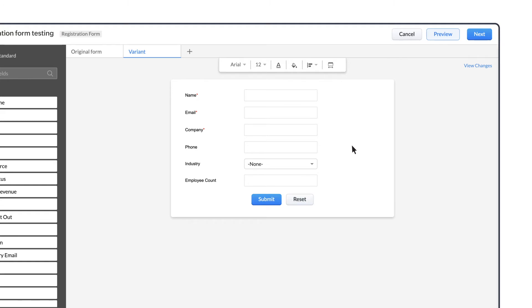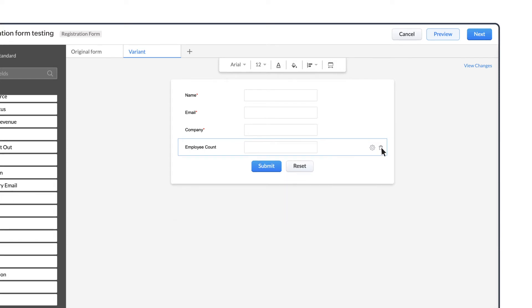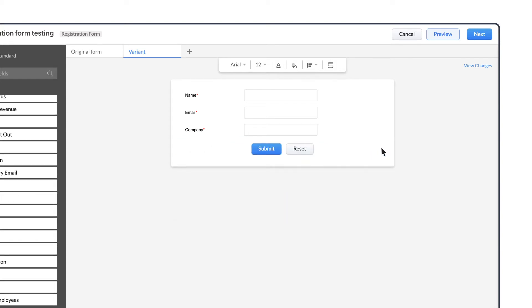In this first variant, let's delete the fields Phone, Industry, and Employee Count.